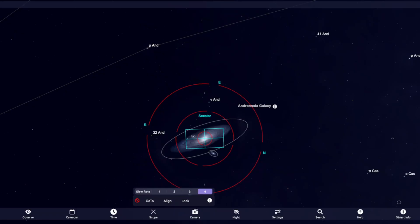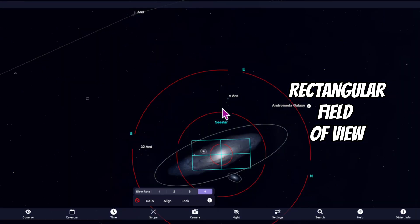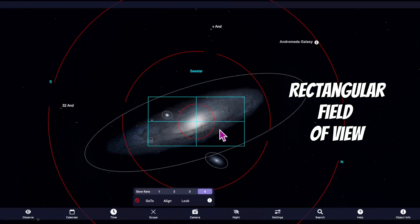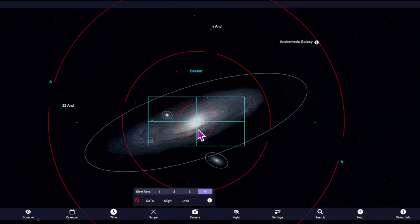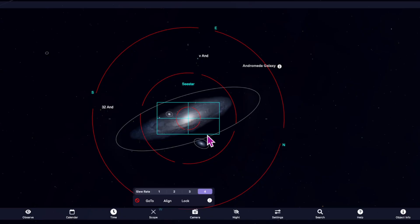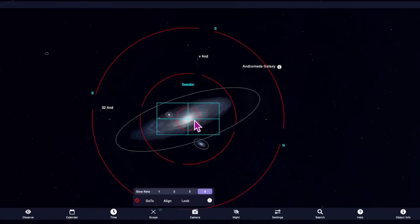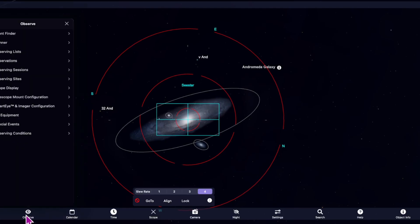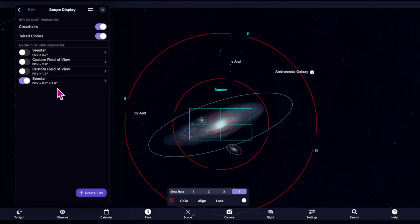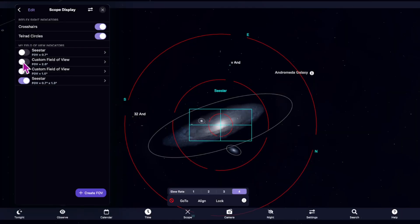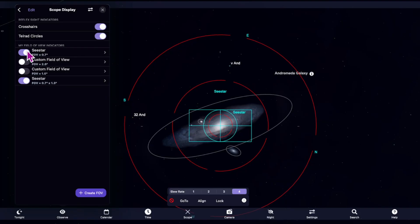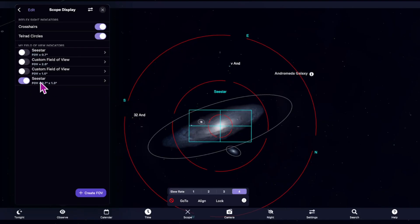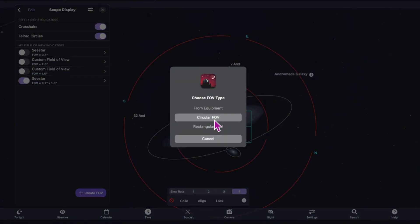I'm back here to show you now how to get the rectangular of the C-Star that you see on your sky atlas. And that way you'll know how much of your object is going to come out when you're stacking and when you're stargazing. If you notice, I was showing a circular field of view, but let me show you how to put together the rectangular exact field of view of the C-Star. What you're going to do is click on observe, and then you're going to click on scope display. And if you had a different one on before, just turn and toggle them off, whatever you had before, which was a circular one. Just toggle that off and you're going to make a new one. You're going to put create field of view, and you're going to click on rectangular field of view.